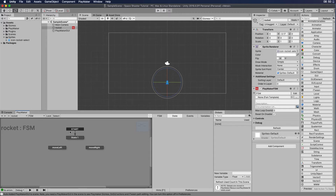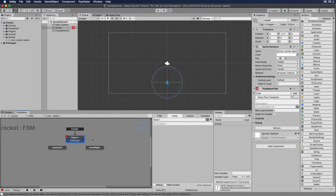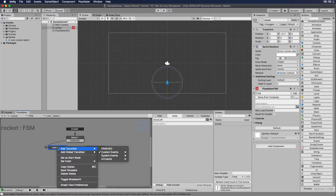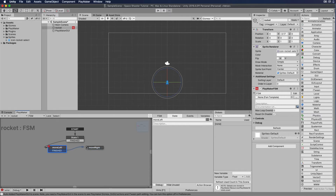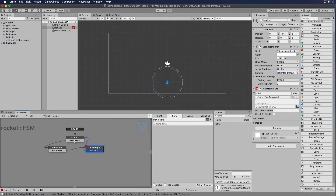To go from state one to move left, I need to add a transition. I'm going to right-click — the very first item is 'add transition' — so I'll hit 'finished' and then click and drag on 'finished' over to move left. Then from move left, we need to add a transition: when the action is finished playing, we want to move on to the next state. So we'll add another 'finished' transition and drag that over to move right. Then add transition 'finished' again from move right, and loop it back to move left.